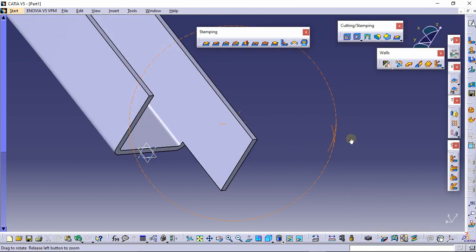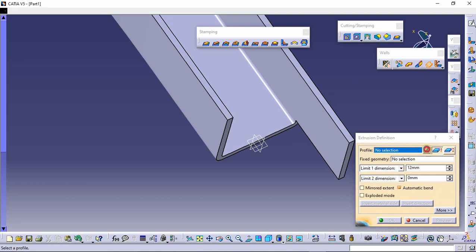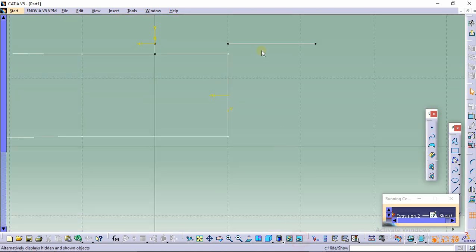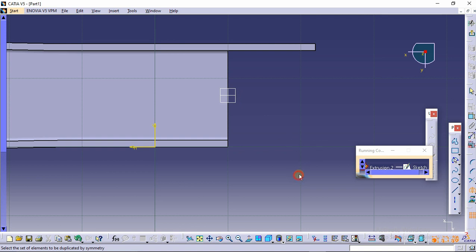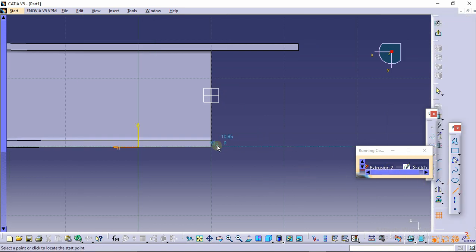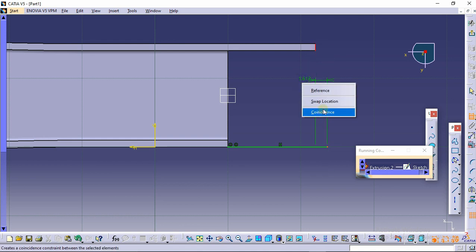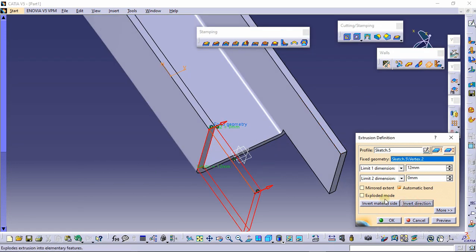Reduce the extrusion to 12mm. Now do the same on the other side — select the extrusion command again, click the sketch icon, and select this plane. Click normal view. Since mirroring didn't work, select the line command and draw a line here. Apply the coincident constraint: coincide this point to this, and this point to this. Exit the sketch, click the inward direction, and click OK.